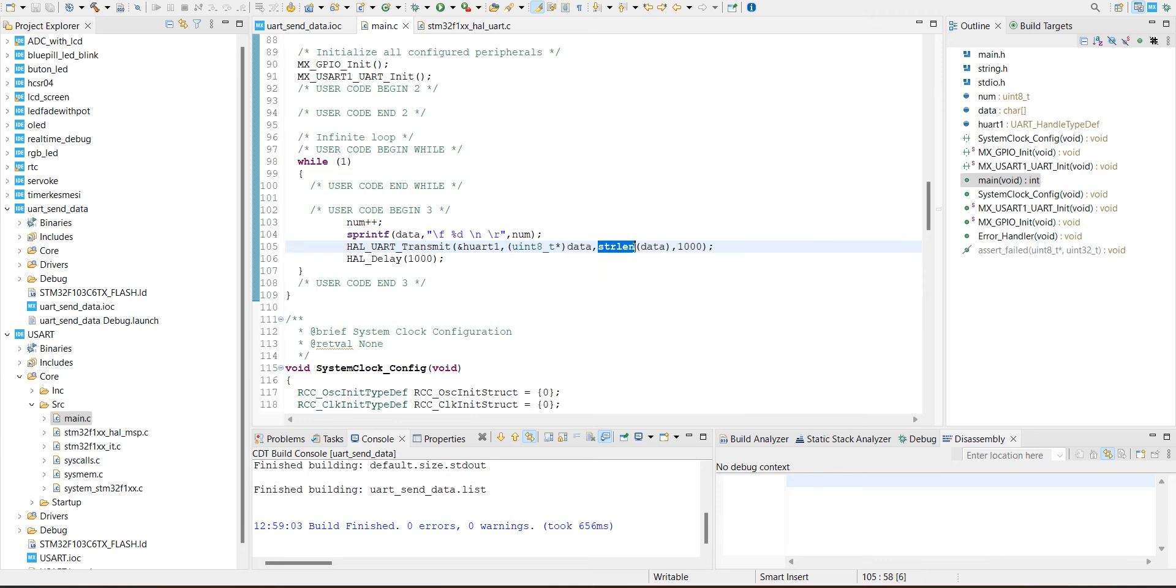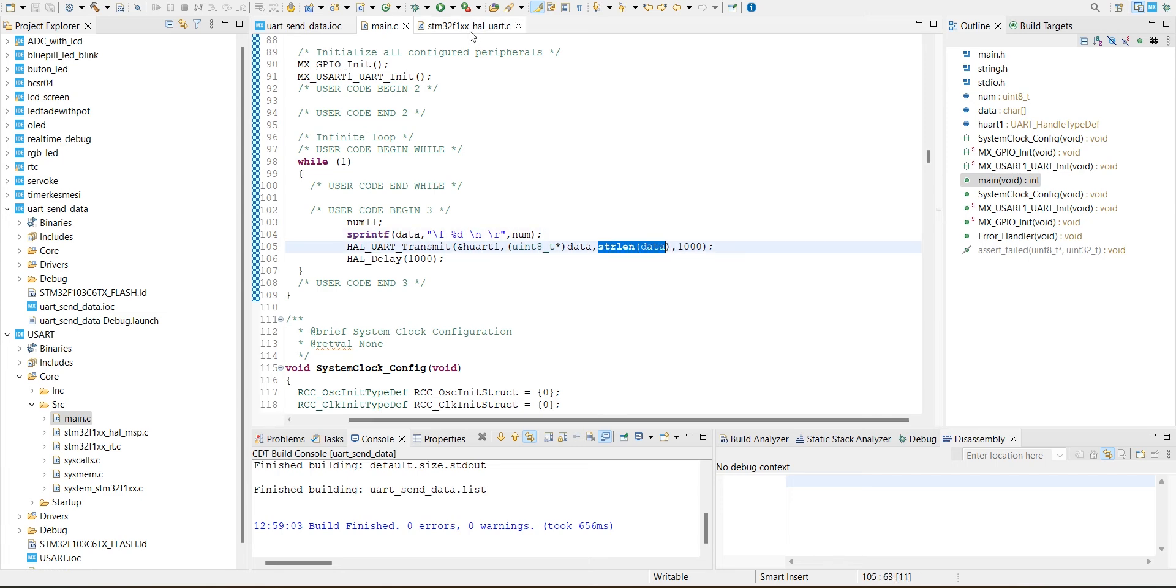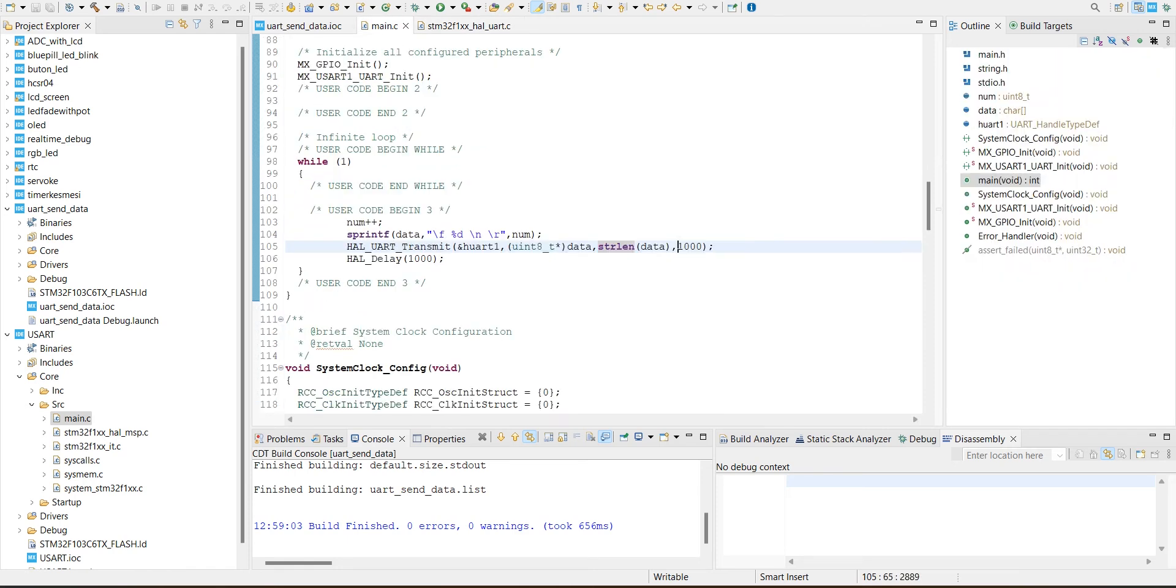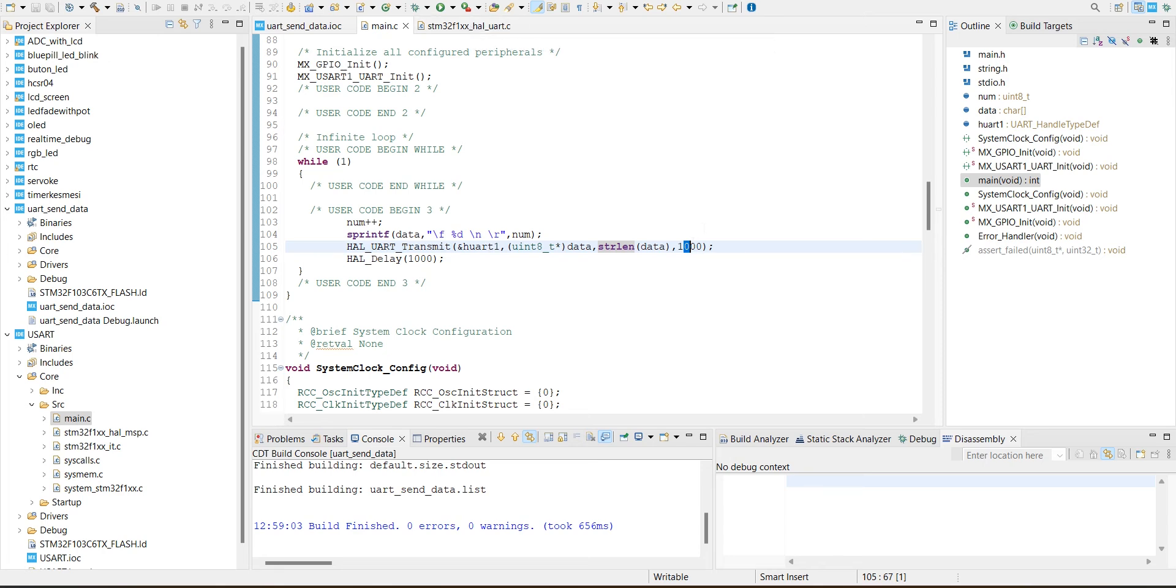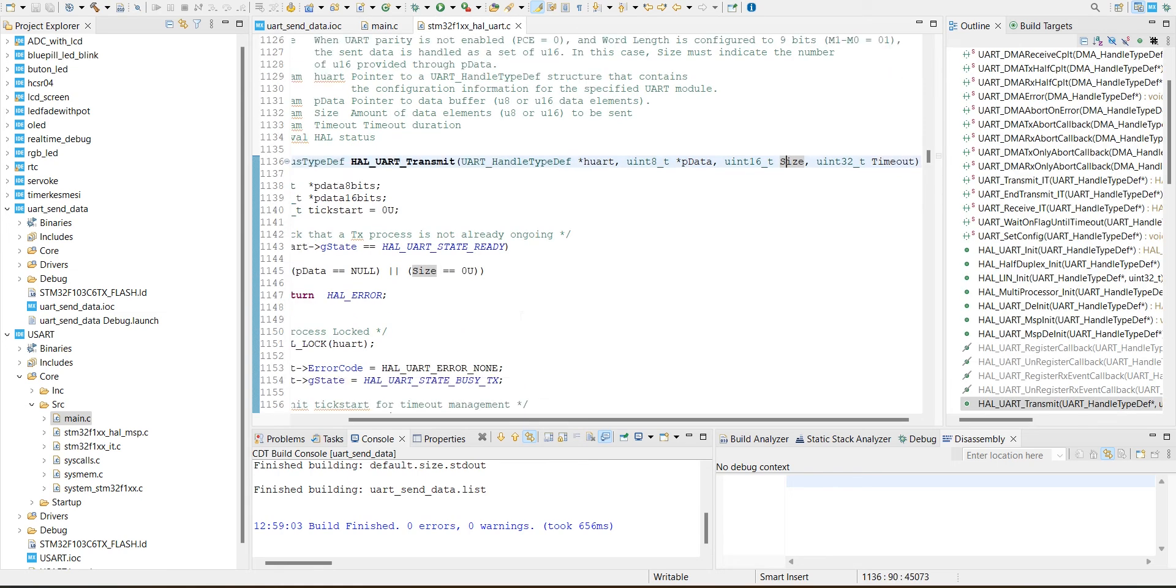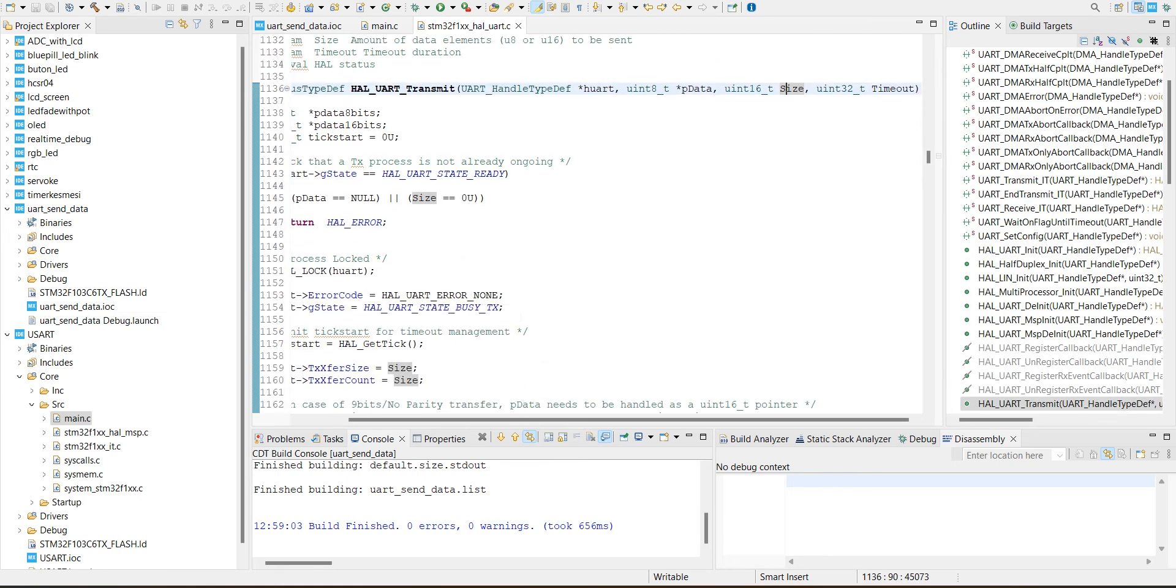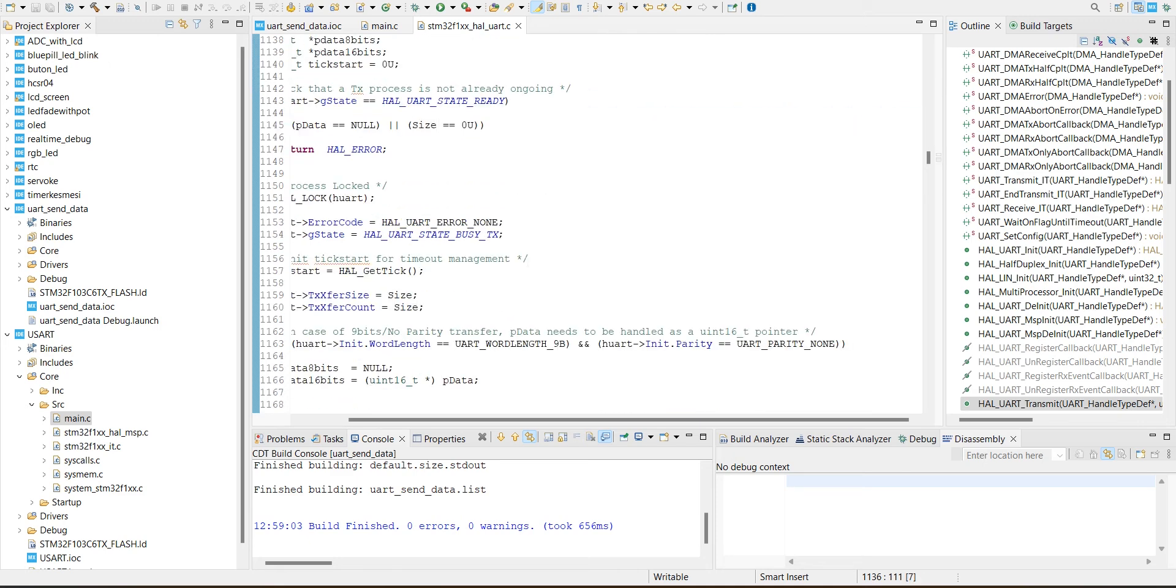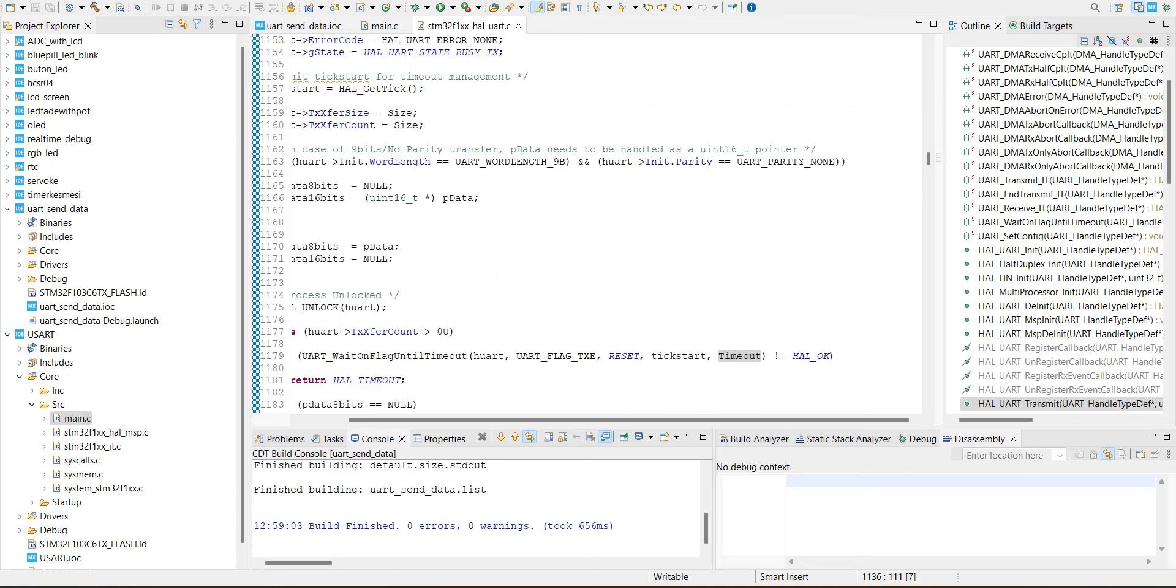And size and timeout. Size: I added the string library before to get the length of the data. That is the size parameter. And then the timeout. I don't have too much information about it, but I'm just using 1000.